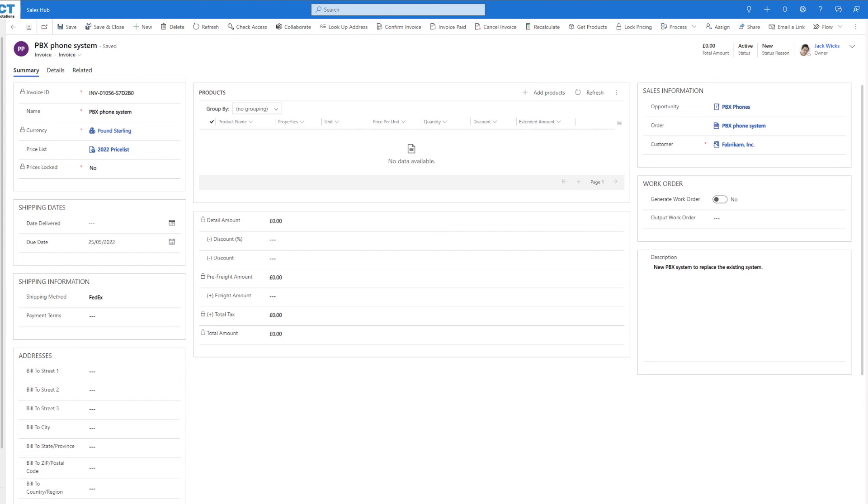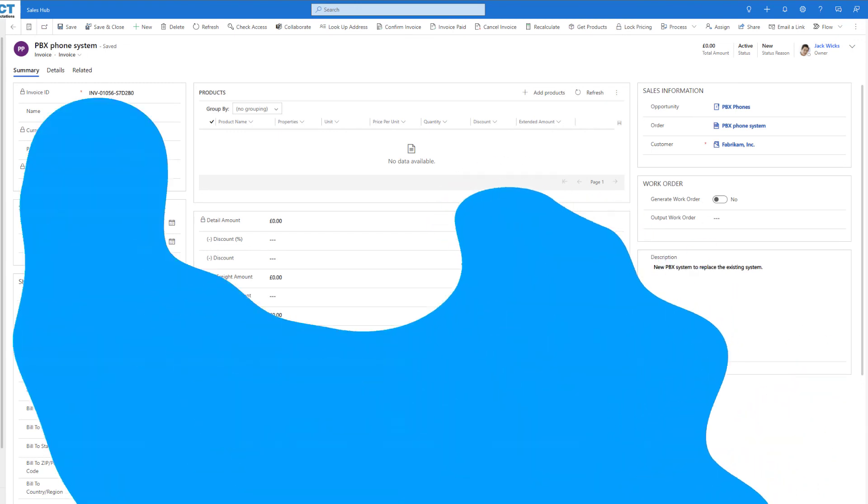The split invoice solution is just one of many included in Preact Solutions Hub, available as part of our all-inclusive managed service Elevate 365 or through our dedicated Solutions 365 subscription. Head over to our website to find out more.